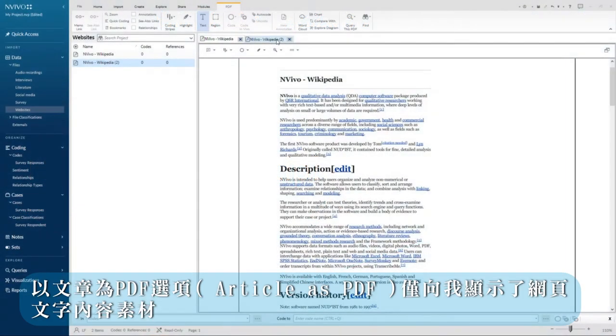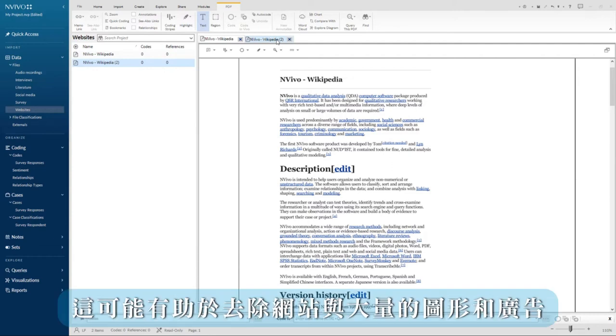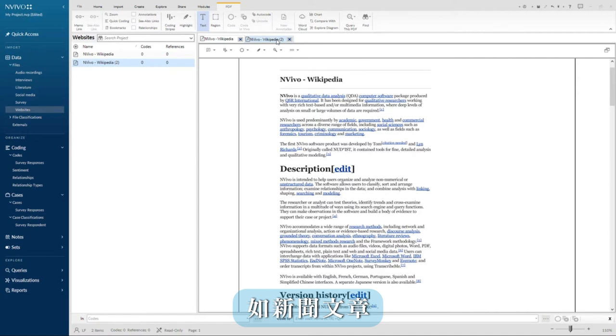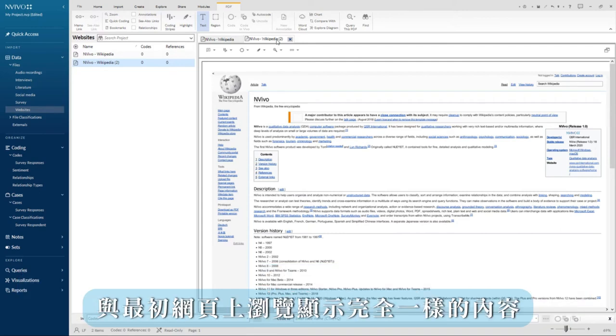The article as a PDF option shows me the web content without any of the graphics or layout that the web page may have. This may be helpful for sites with a lot of graphics and advertisements such as news articles. The web page as a PDF option shows me the Wikipedia page exactly as it was originally displayed online.